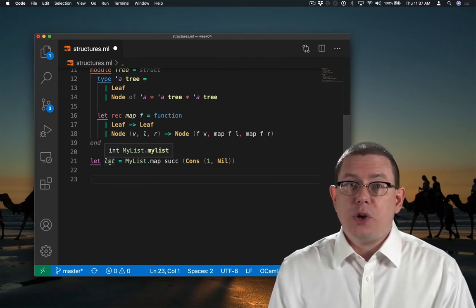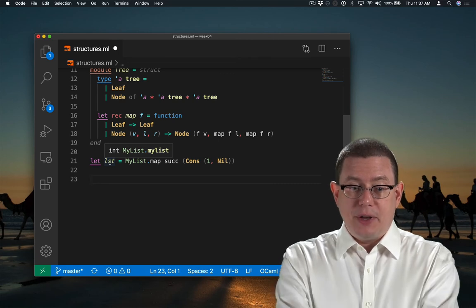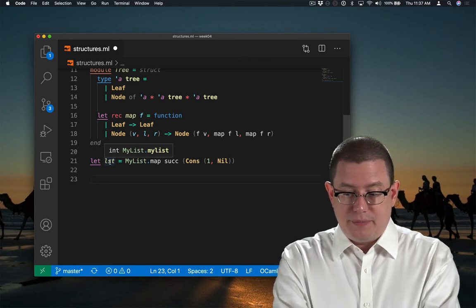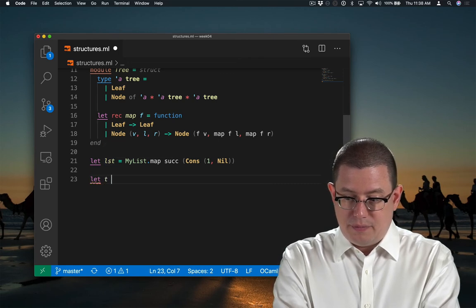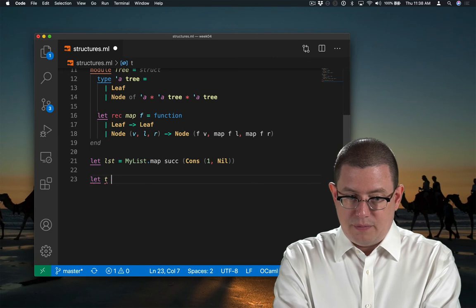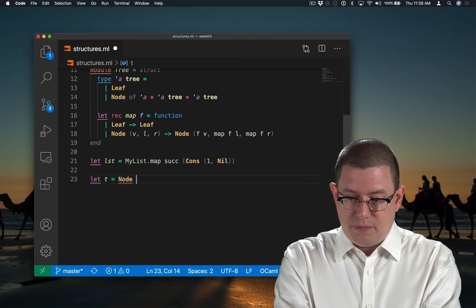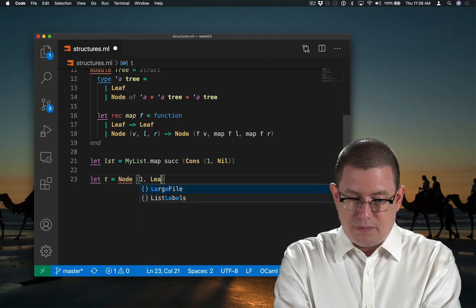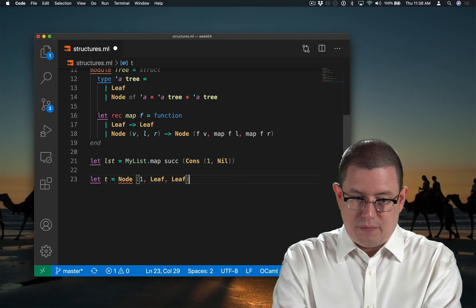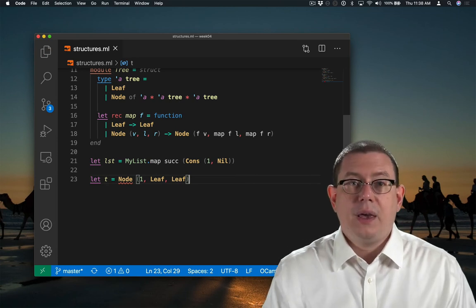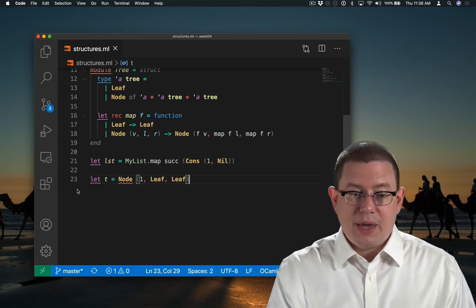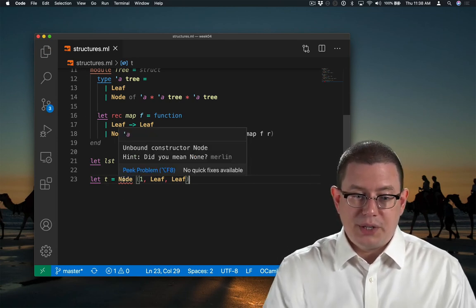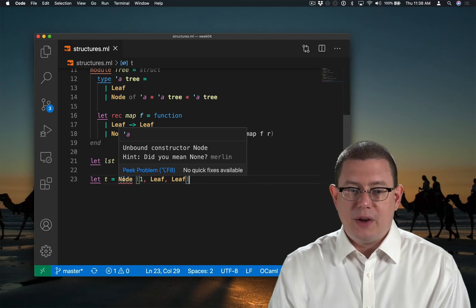We could also code up trees and see the same phenomenon. Now you see we have an error because OCaml doesn't know what node means here.